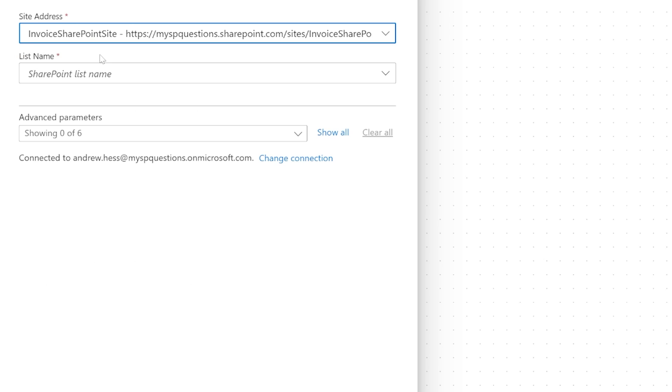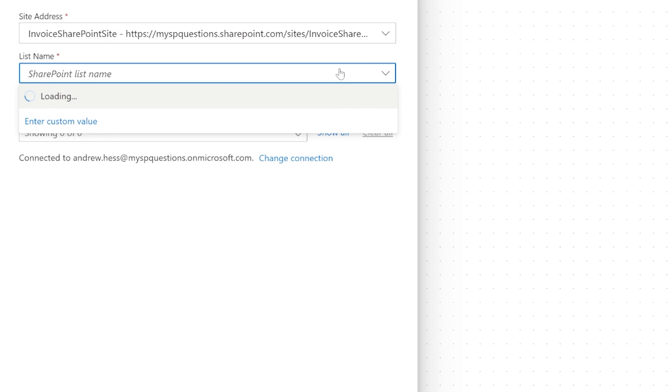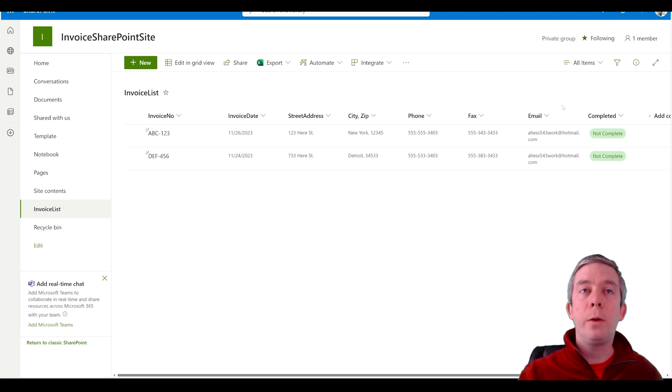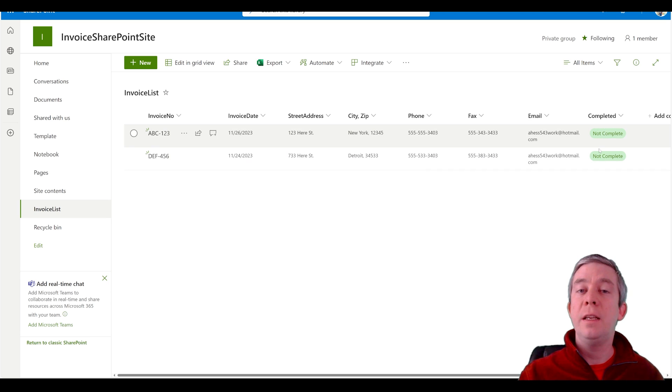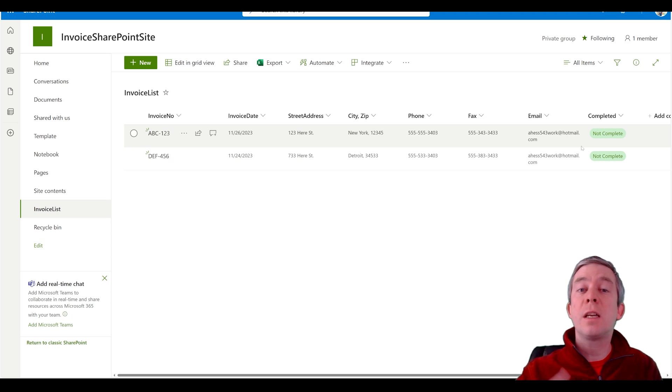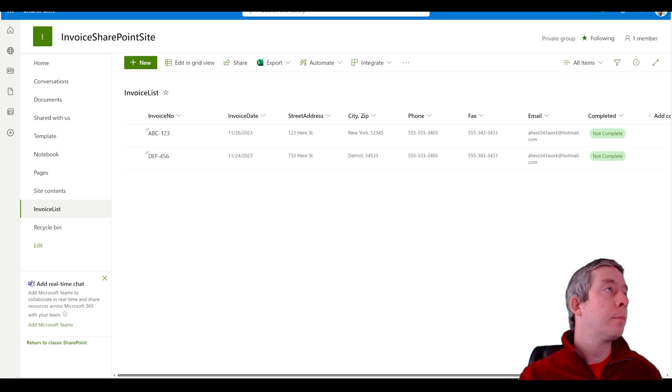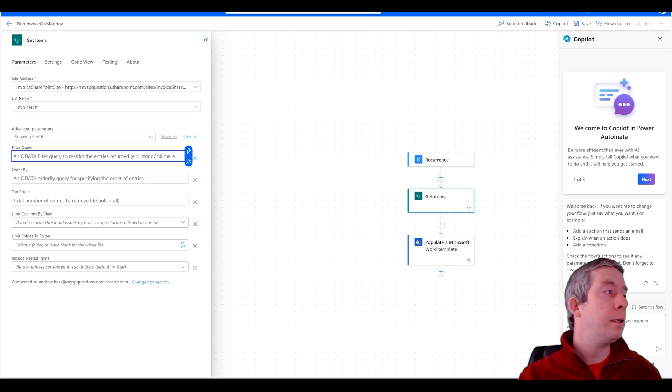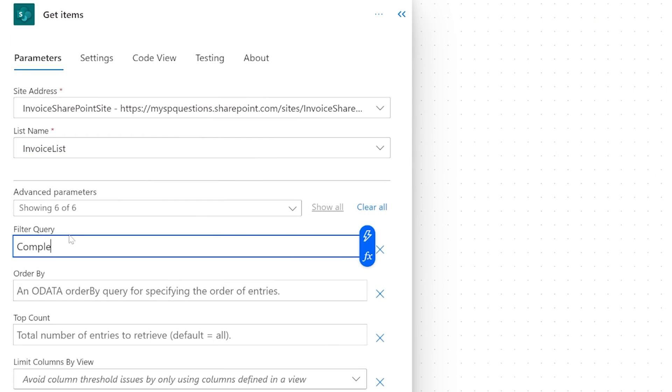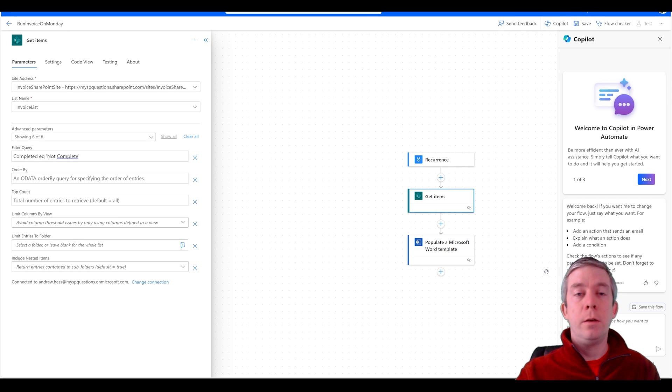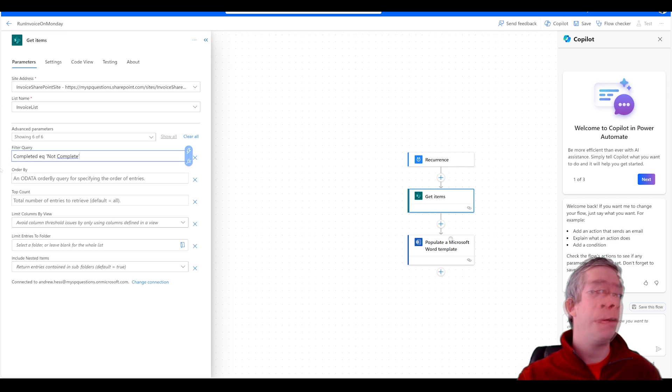The SharePoint site we're going to use is the invoice SharePoint site. The list name is going to be that invoice list I made. And here we have some advanced parameters. We could filter. We want to filter when completed is equal to not completed. So once it's complete we don't want to run the invoice on them. We're going to say when completed is EQ to not complete. Okay. So we have that step in there.